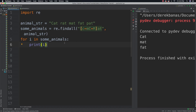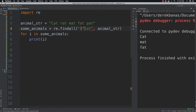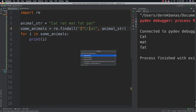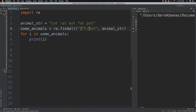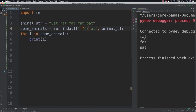Another thing you're going to be able to do is use a caret symbol. What this is going to say is to match for everything except uppercase C and lowercase r. If we run that you're going to see we just get 'mat', 'fat', and 'pat'.